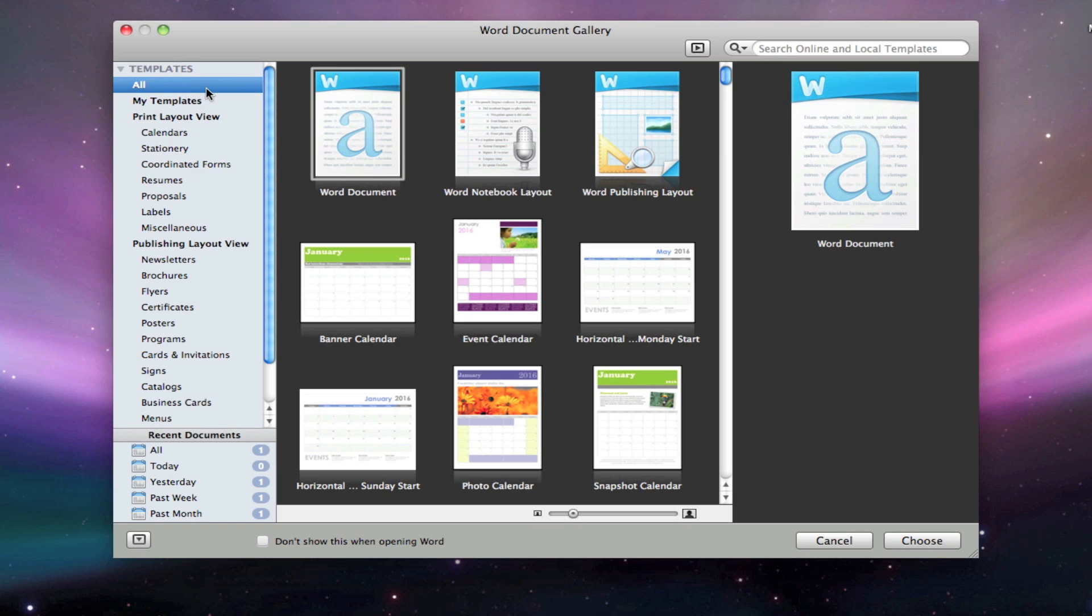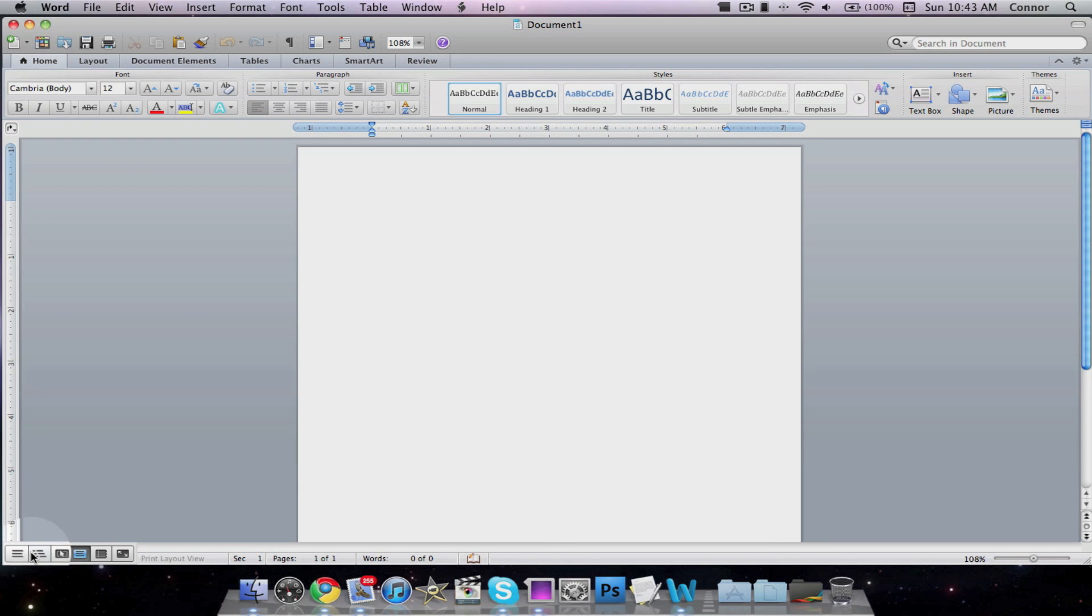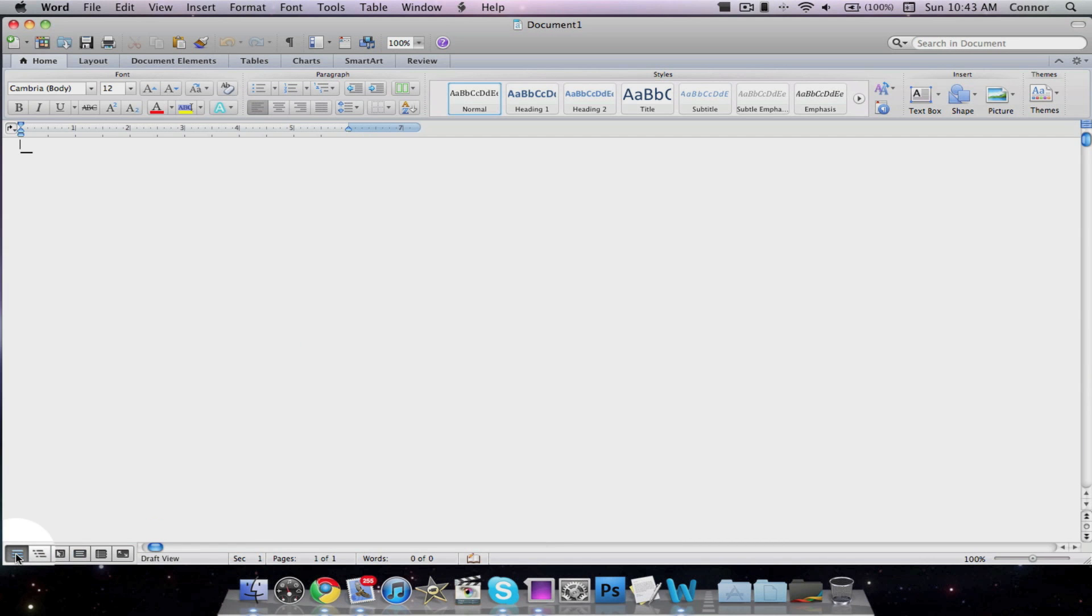Let's open a blank Word document. When you first open the document, you'll notice it looks very similar to the newer Microsoft Word editions for Windows.